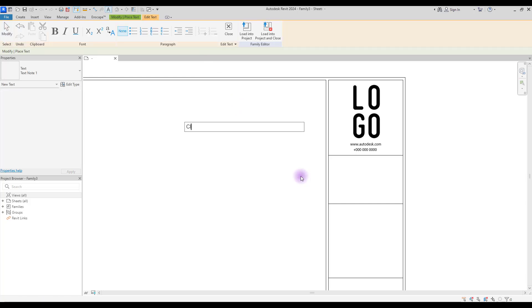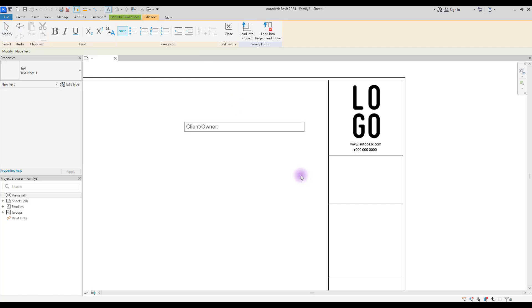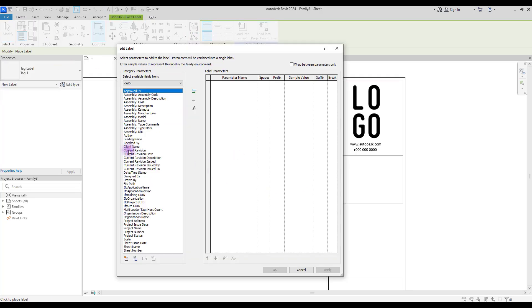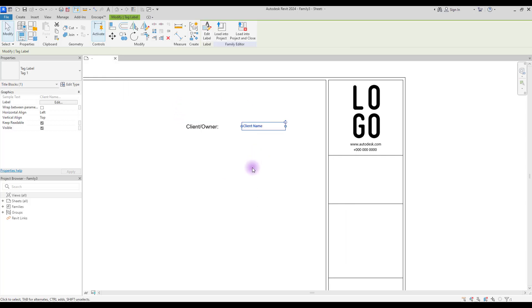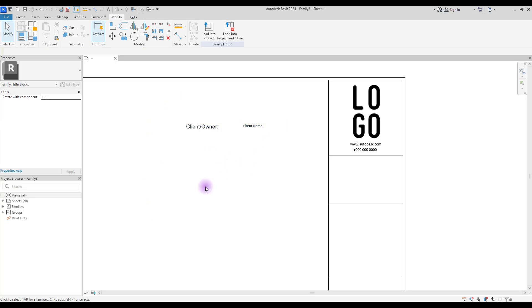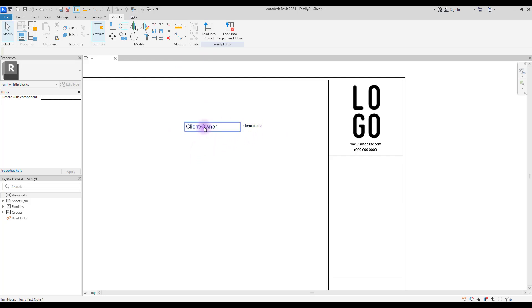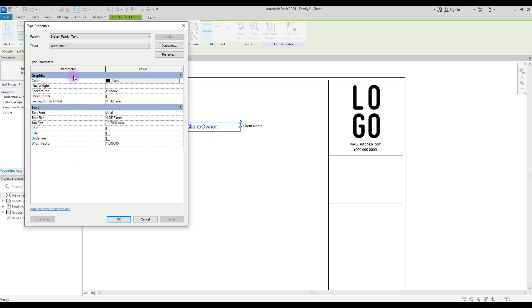You use a Label to change that name. Select Text and create a text here — 'Client / Owner'. Go to Create again, create a Label, click here and add Client Name, then add it to your parameter. So this is our Label and this is our Text. The difference is that when you load this sheet into a project you can change the client name via the label, but not via the text.